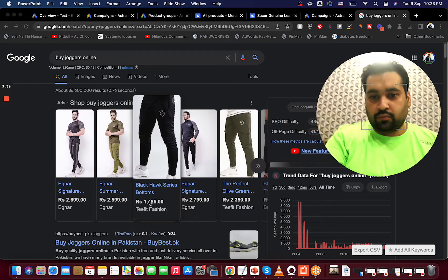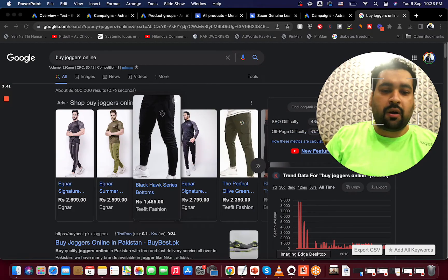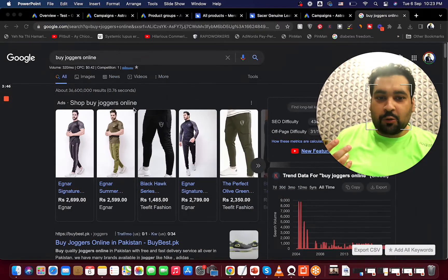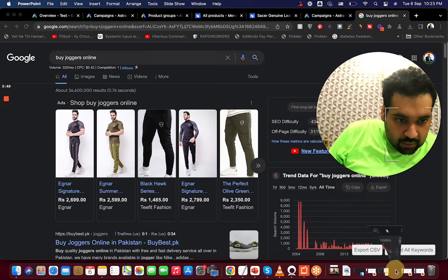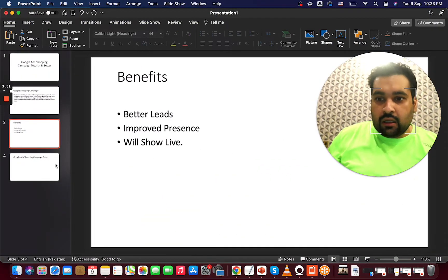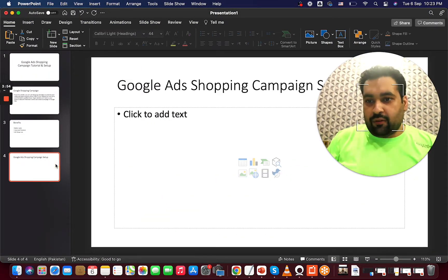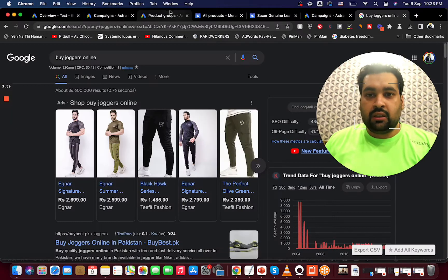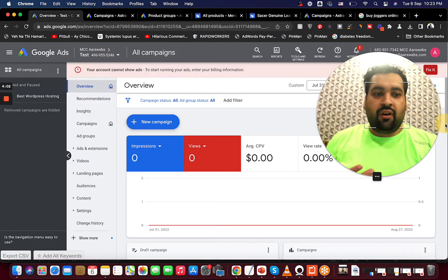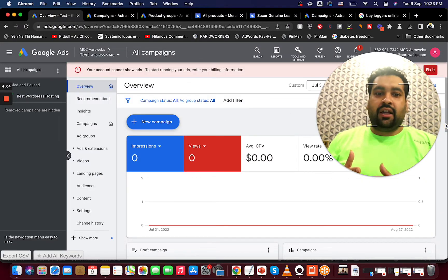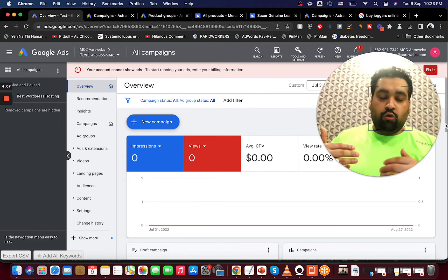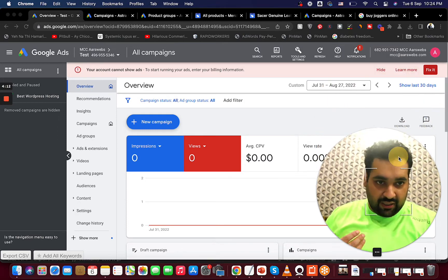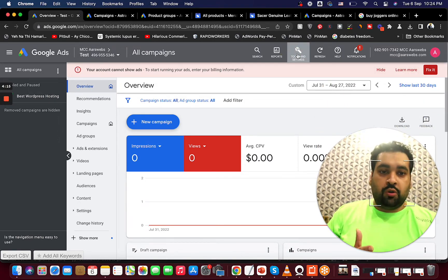Now moving on to the most important part of the video: how to create a Google Ads Shopping campaign setup live. I'll show you live how you can do it. This is my test account, and the first thing I need to do is link it with my Google Merchant Center account so I can show those products. Since it's a test account I can't fully demonstrate, but I'll walk you through it.